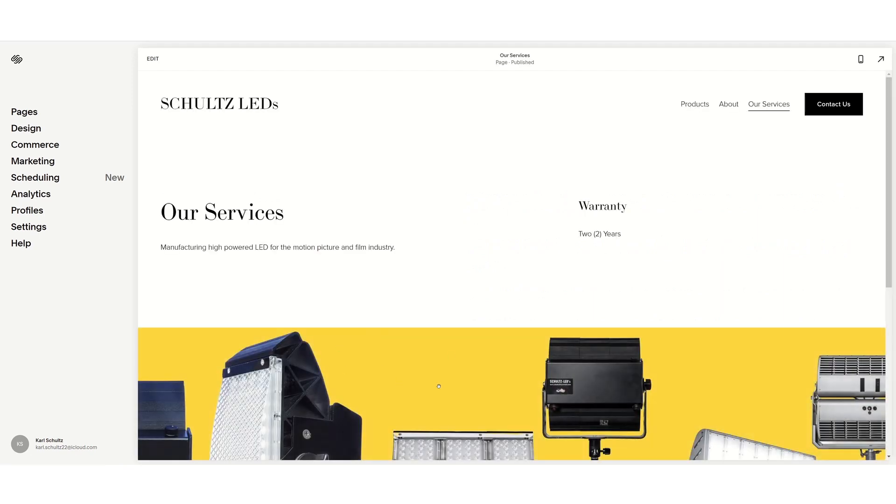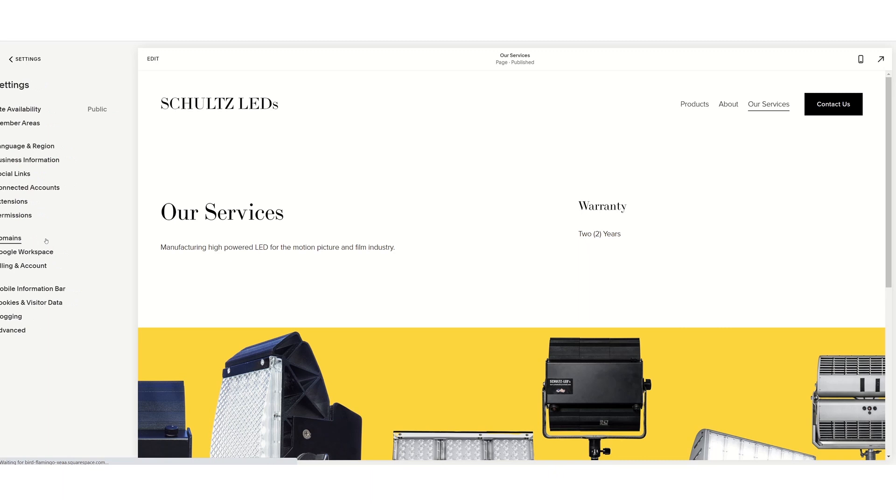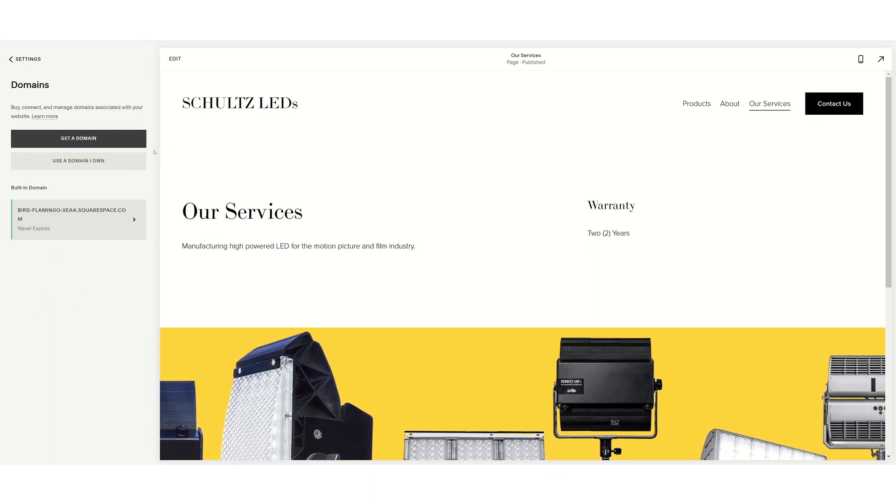To link up your Squarespace to your GoDaddy, you go to Settings, and then in Settings you go to Domains. Now, 'Get Domain' means that if you are trying to get a domain through Squarespace, I would not recommend that.